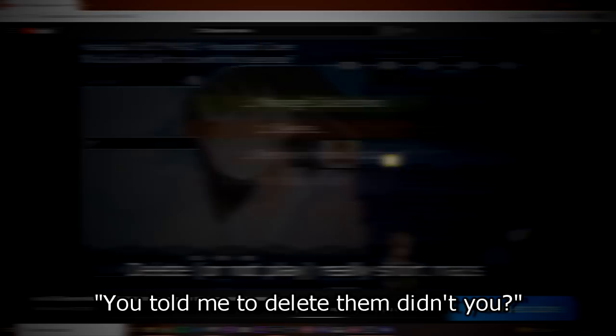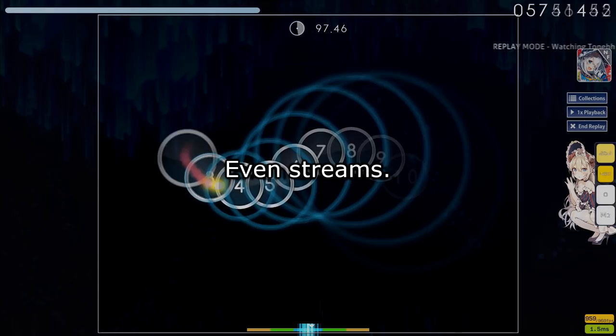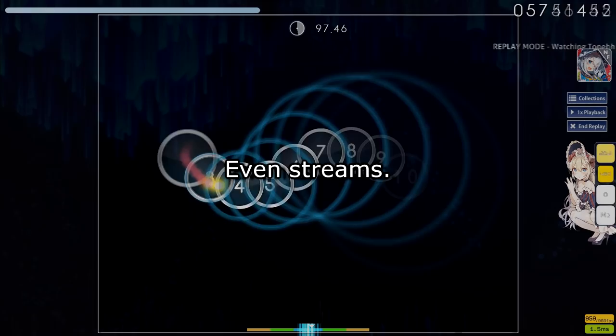Wait, didn't you say jump farm maps were bad in the 2020 video? You told me to delete them, didn't you? And yeah, you're right, I did say that, but the video was made to enforce the idea that jump one tricking PP farm maps at the beginner level was particularly bad, let alone one tricking any skillset, even streams. Stream one tricks are not much better than jump one tricks, and you guys are probably struggling to play jumps, so why not learn how to play them?